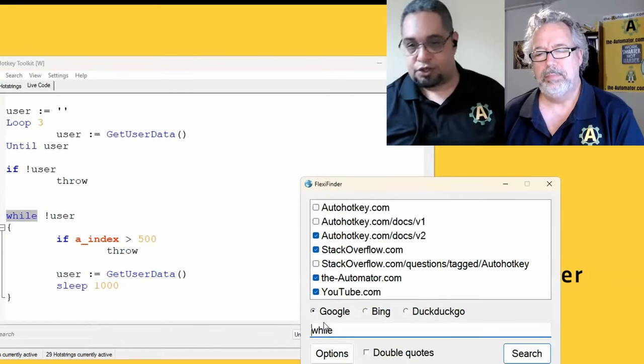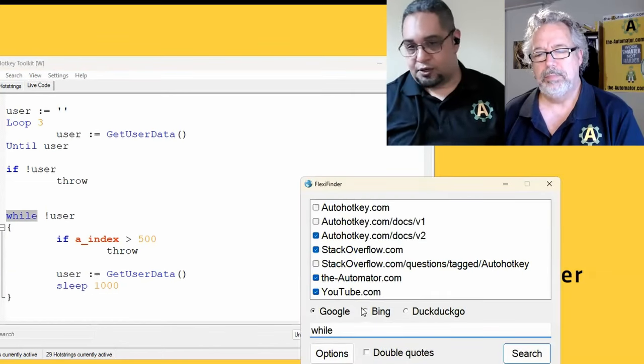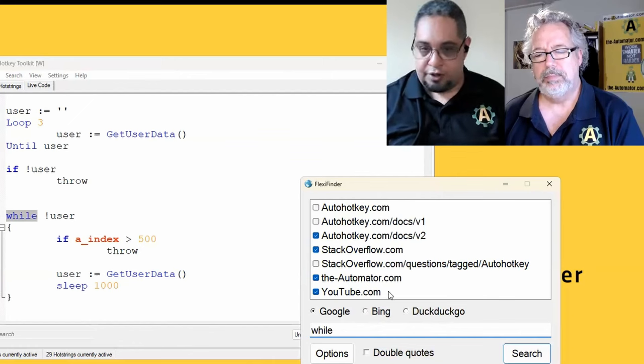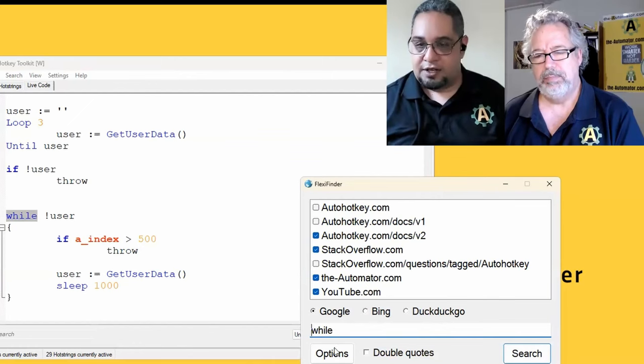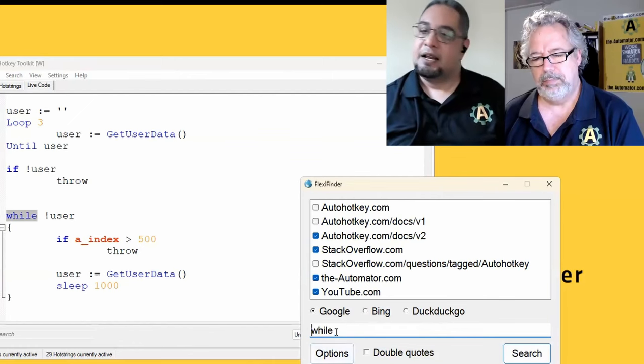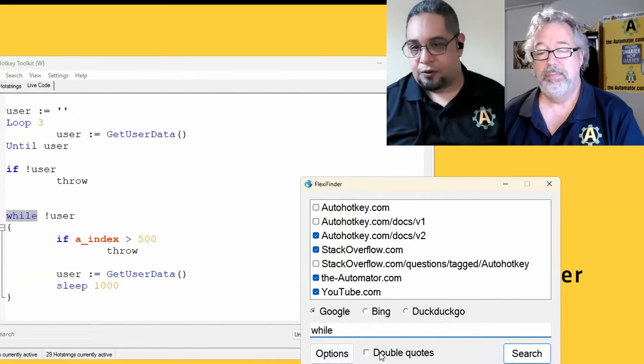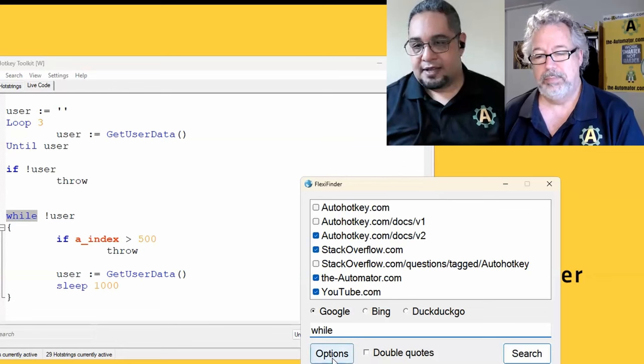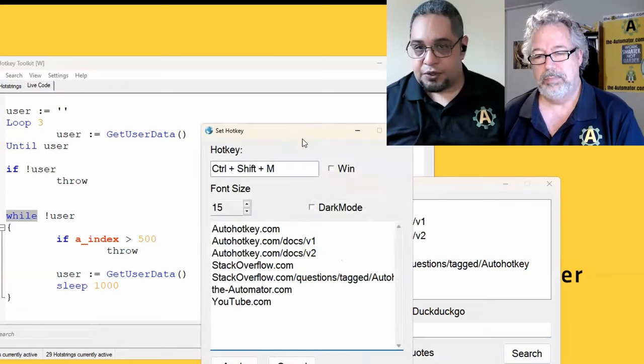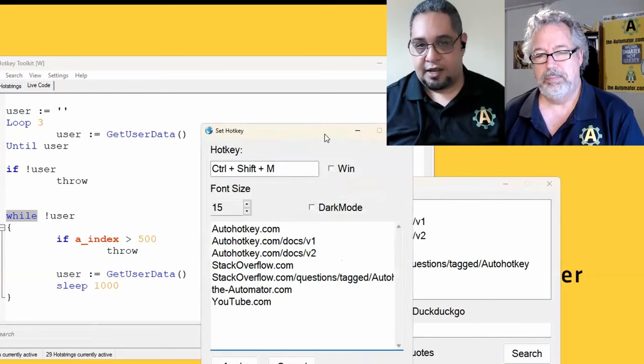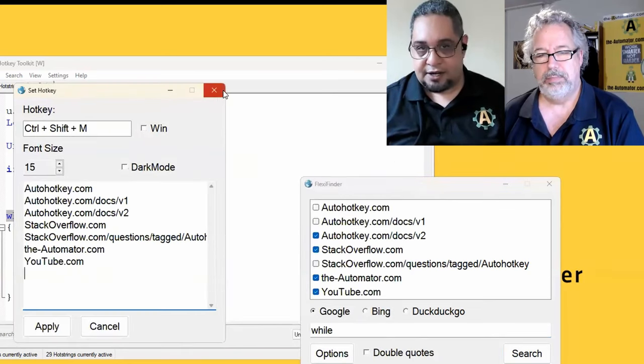You can switch to your preferred engine in here. But the most interesting part, of course, is that you have some options out here that we're going to explain in a second.